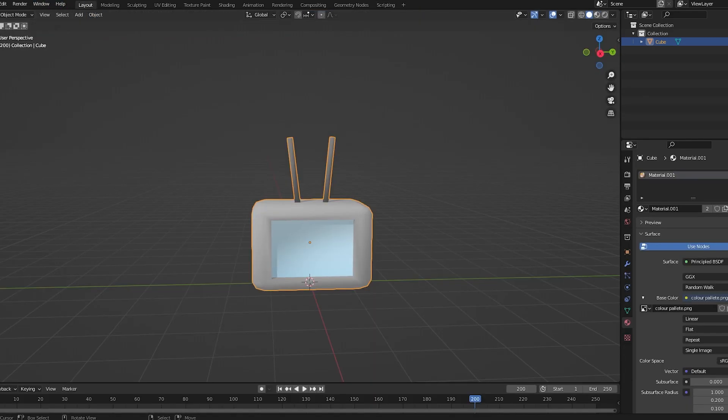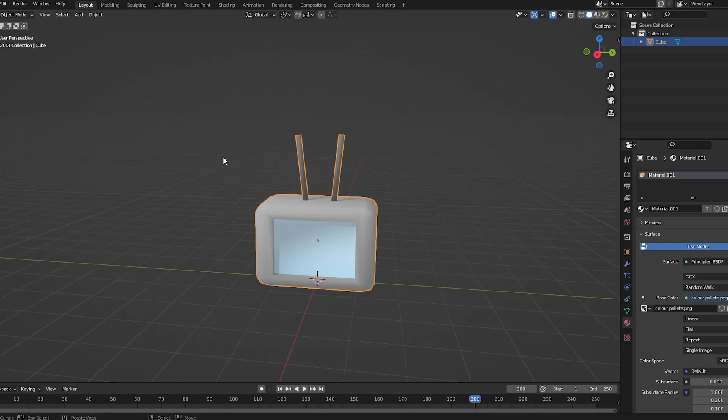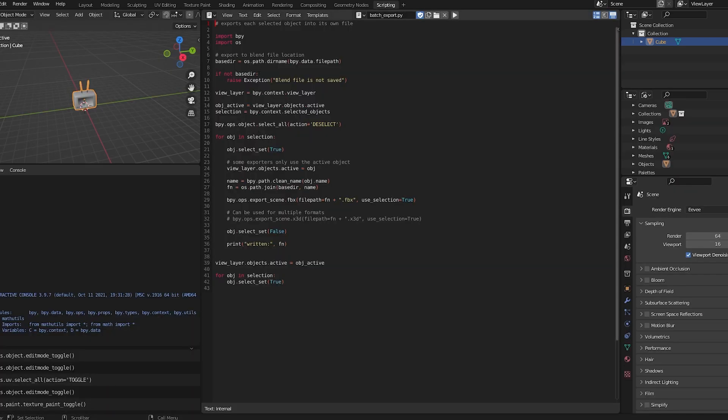You can do File, Export, and then FBX. However, I'm going to tell you why doing it through the Scripting tab is good.